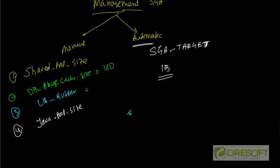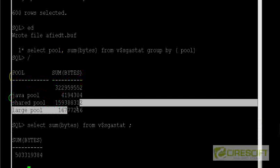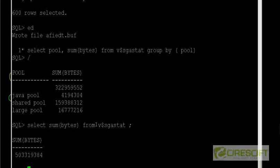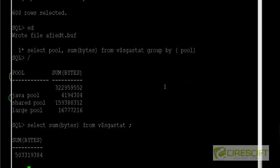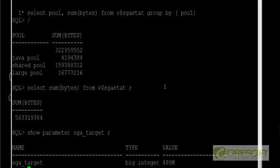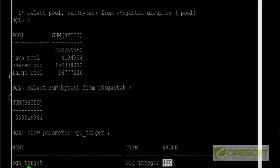And the last thing is that how do I know how much is my current sga target. Basically the database which I am running right now is based on automatic management. And then if I do show parameter sga_target, so it looks like my SGA value is 480 megabytes. So it's 480 megabytes. Then what you can do, we can increase, we can alter the parameter sga_target to say 512 MB.